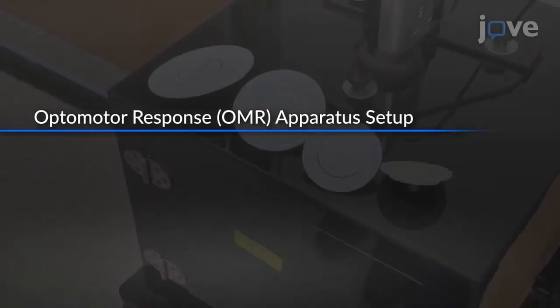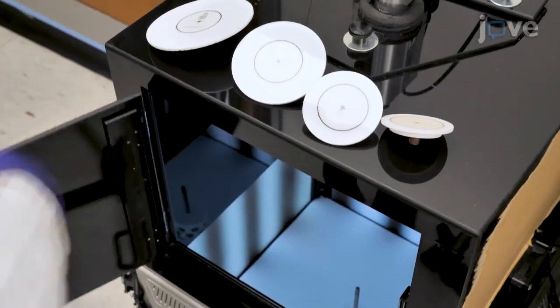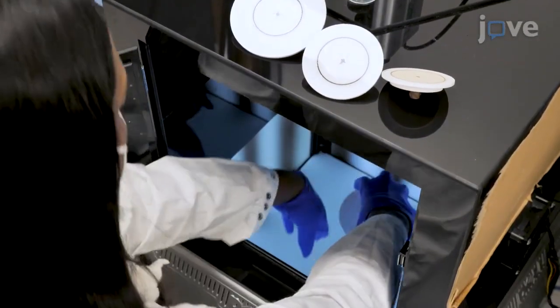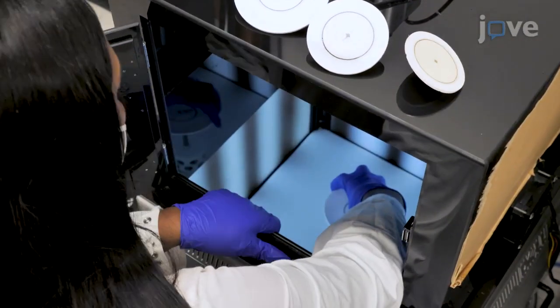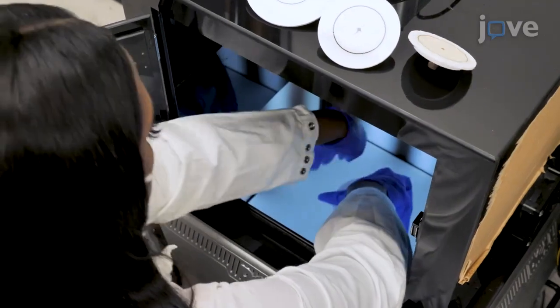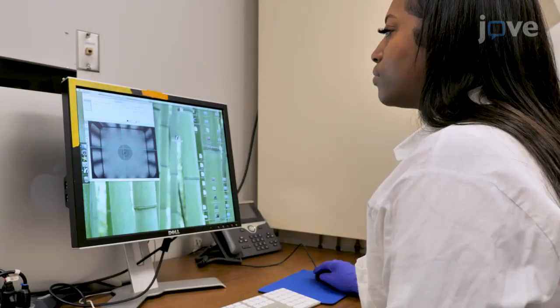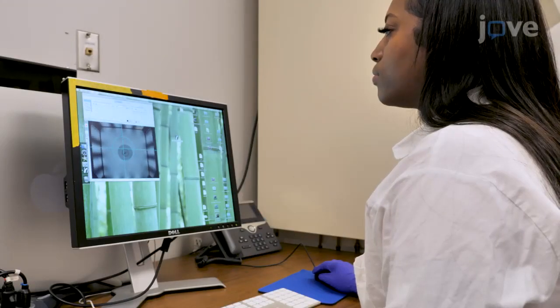To set up the OMR apparatus, first select an appropriate sized platform for the experimental animal species to be used, and open the OMR software.